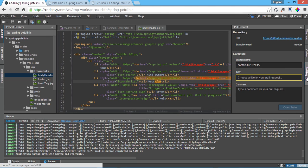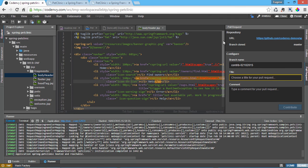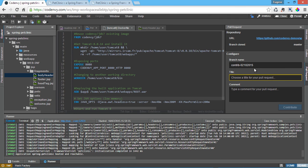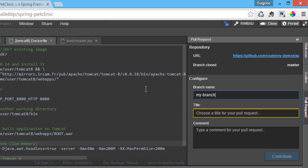CodeEnvy provides automation for the pull request process. Developers specify a branch, title and comment.